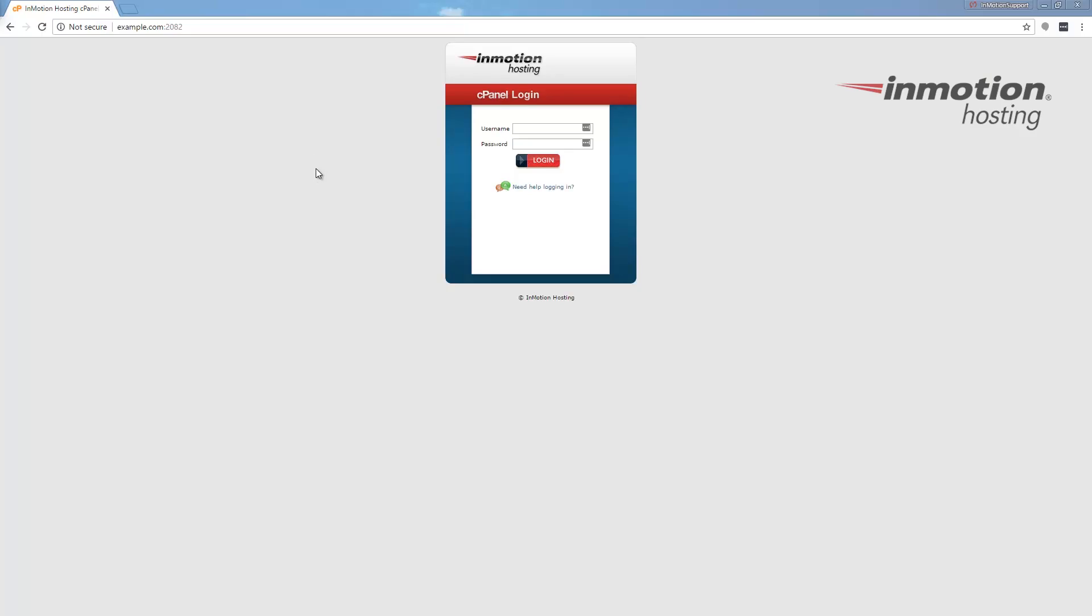Alright, begin by logging into your cPanel. If you don't know how to do that, a pop-up will come up in the top right corner. Go ahead and click that to go to our full guide on how to log into your cPanel.